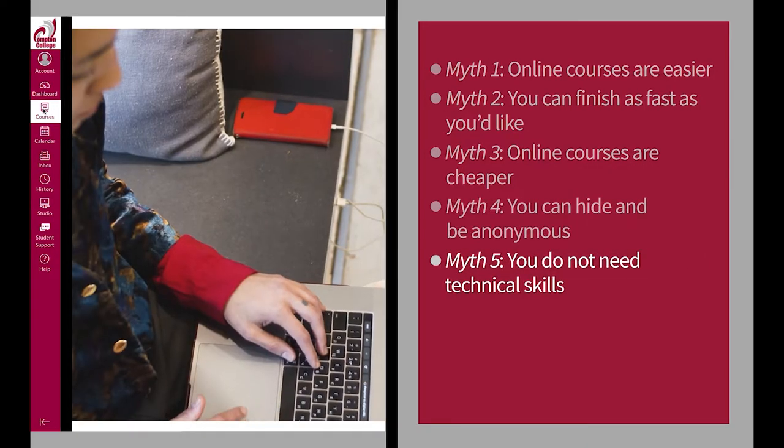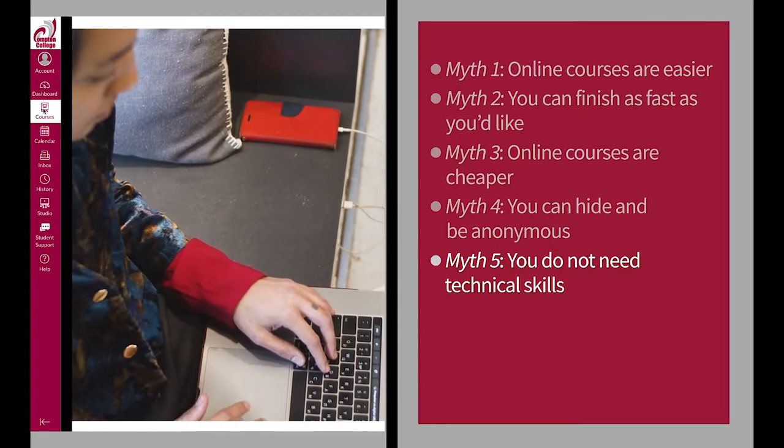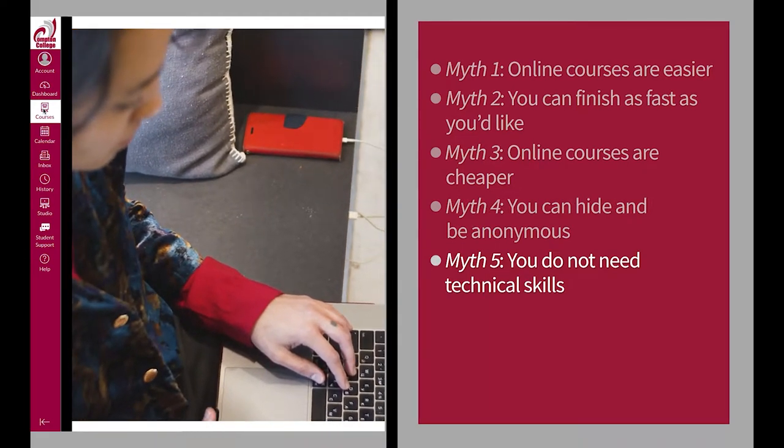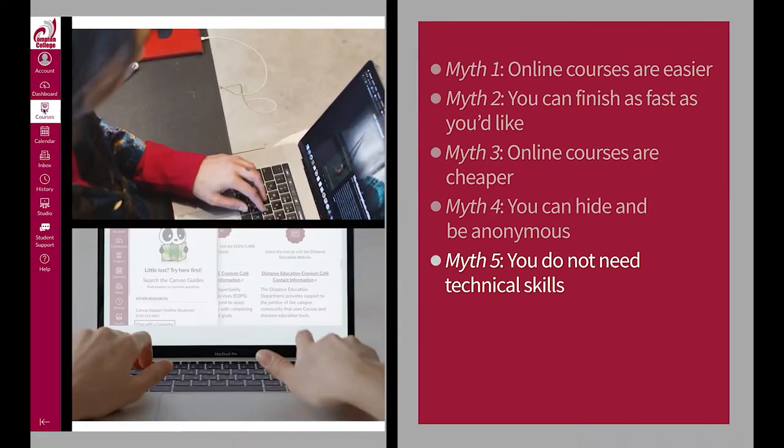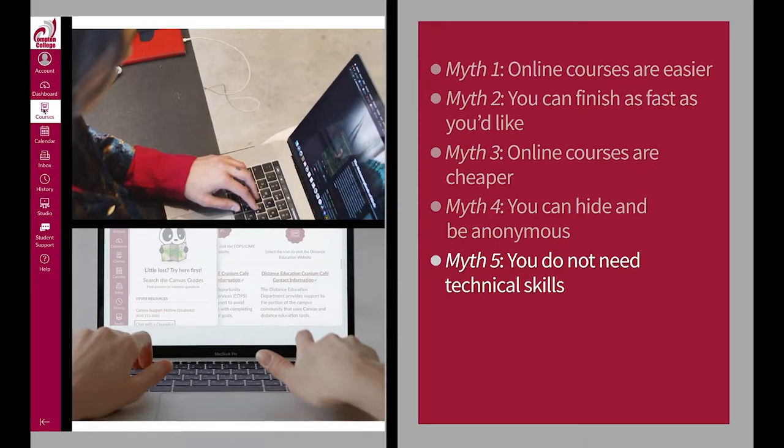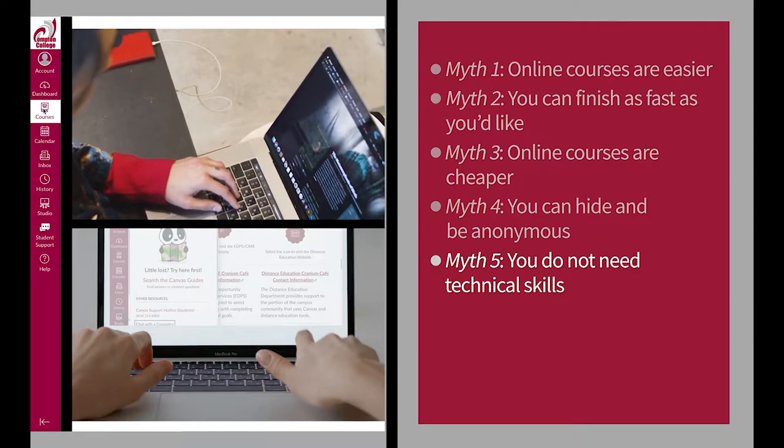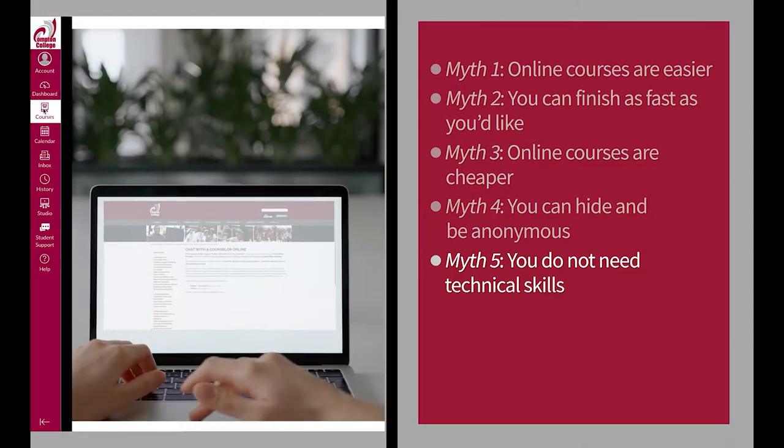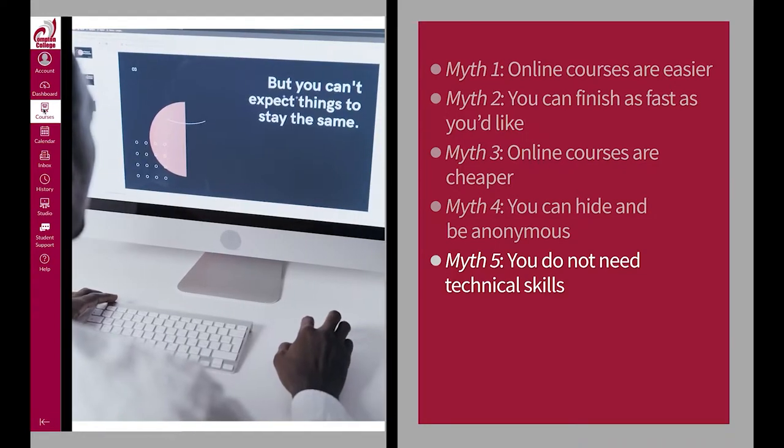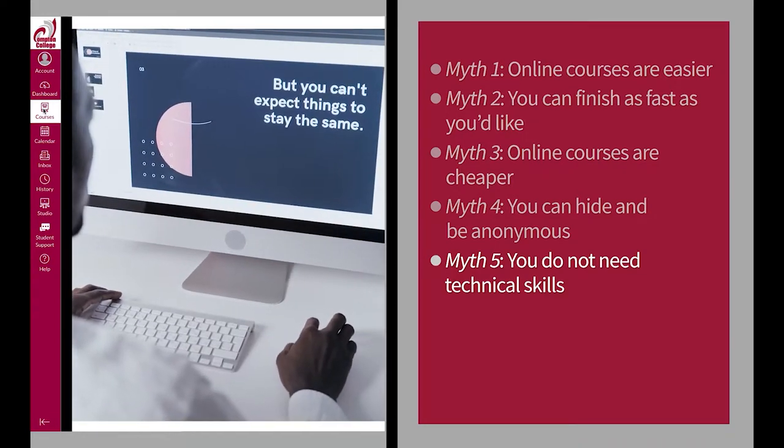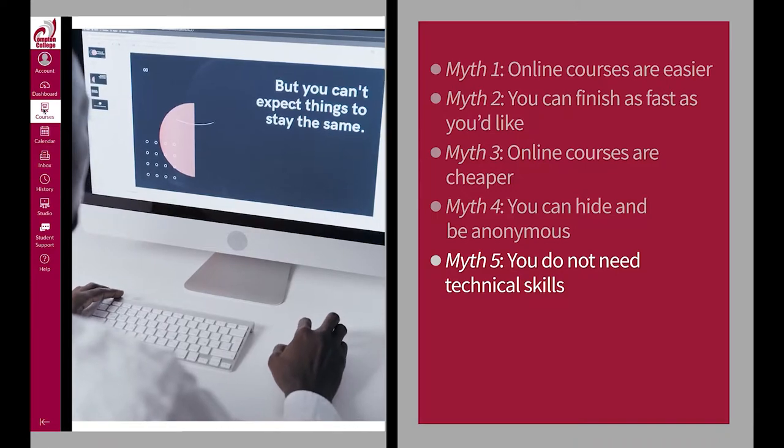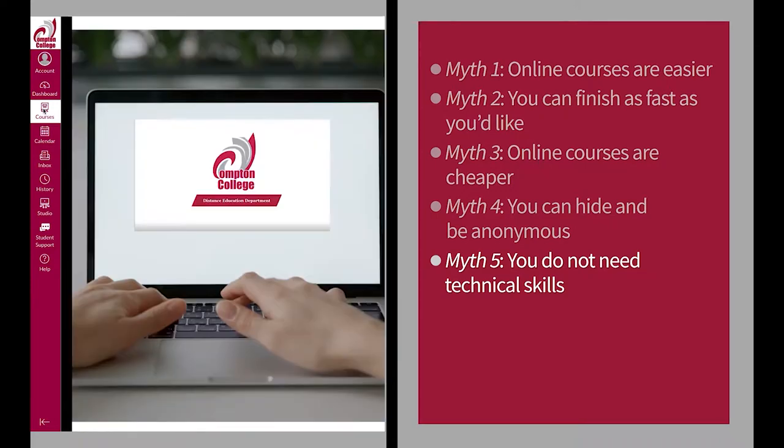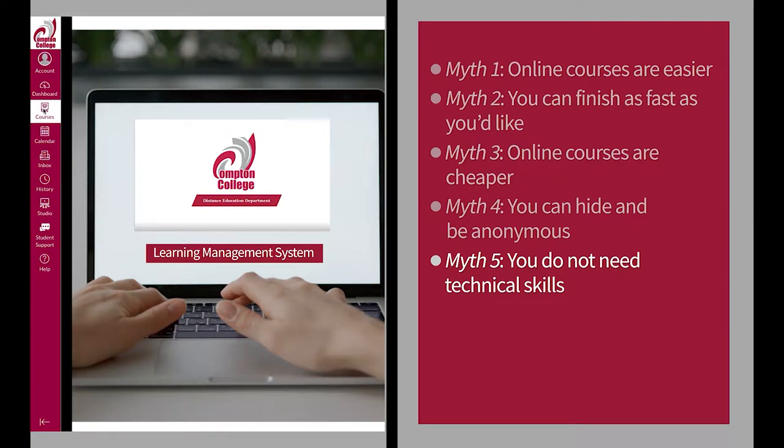Myth number five: you don't need technical skills to take an online course. The truth is, you do not need to be an expert, but it helps if you are comfortable using the essential technology for an online course, such as the learning management system, your computer, and an internet browser.